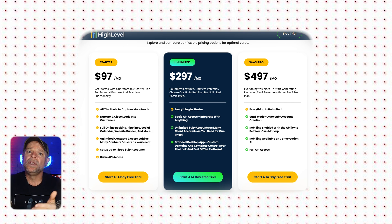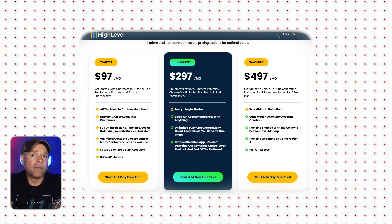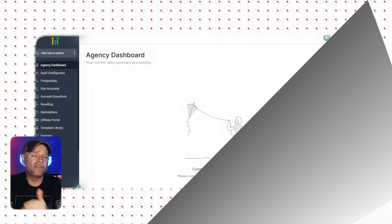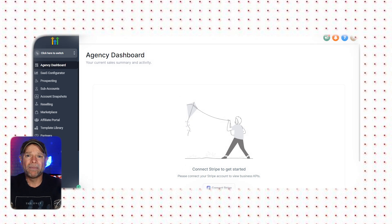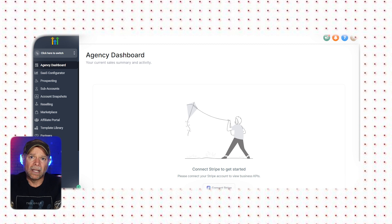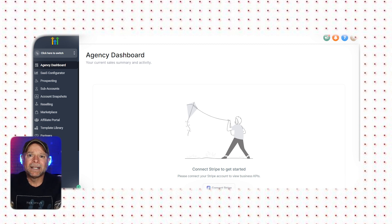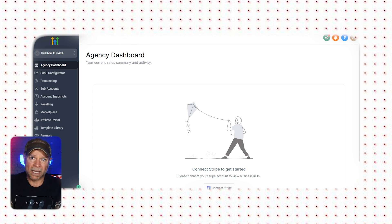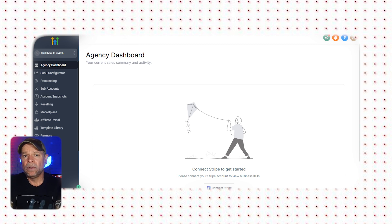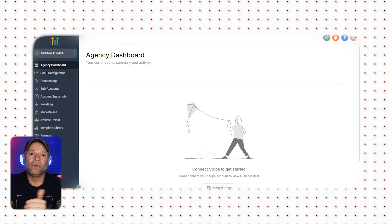Furthermore, when you sign up using the link, I'm going to give you free access to my Go High Level Jumpstart course. This course will guide you step-by-step on how to get started and make the most out of Go High Level. No matter if you're new to marketing automation or planning to set up your own SaaS business, this course will be a game-changer. It covers everything from setting up your account and using the platform's tools to creating a white-label agency.